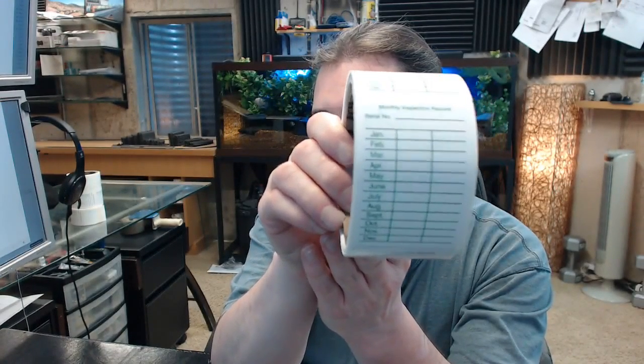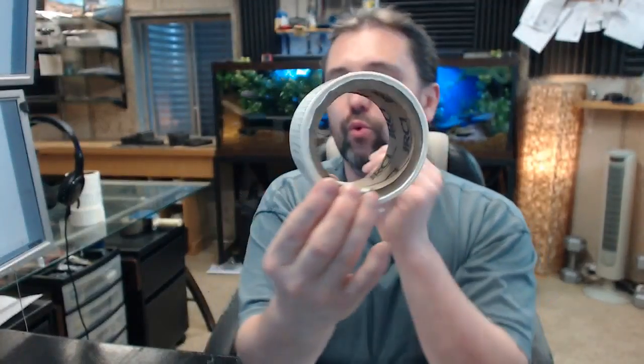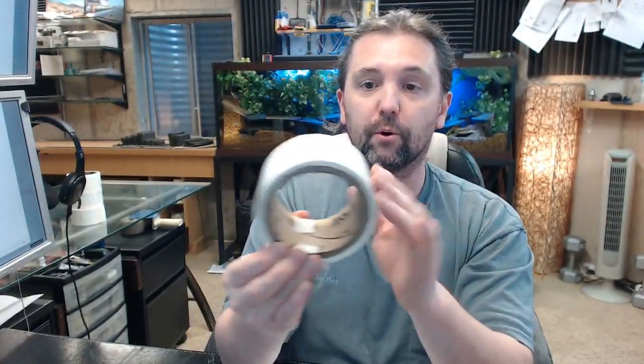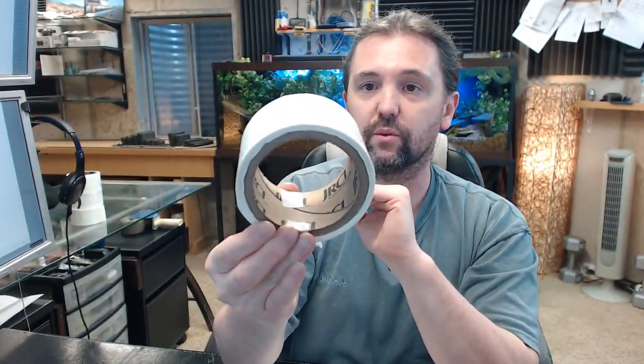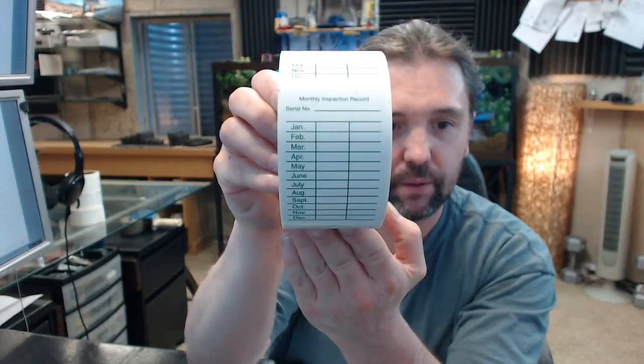This is the monthly inspection label. It's a roll of 100—when you buy one, you're purchasing a roll of 100. Obviously a decal monthly inspection record with serial number.